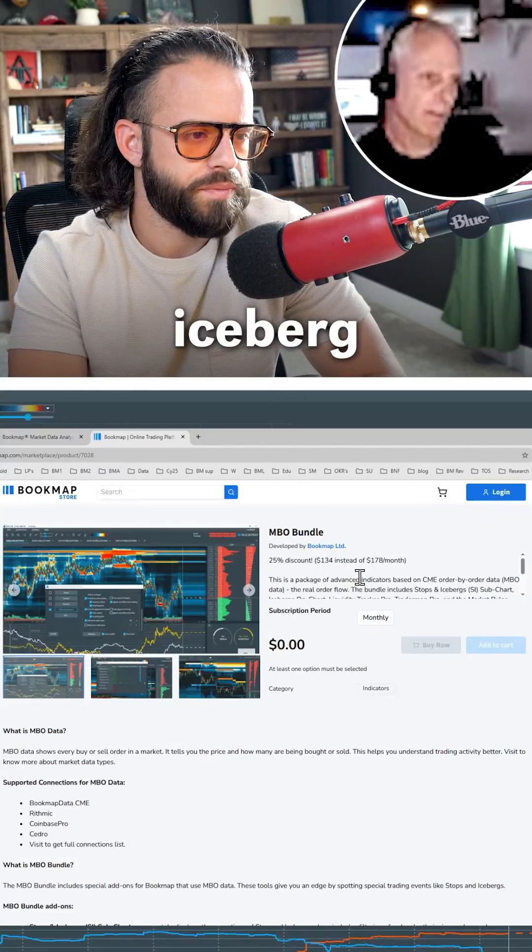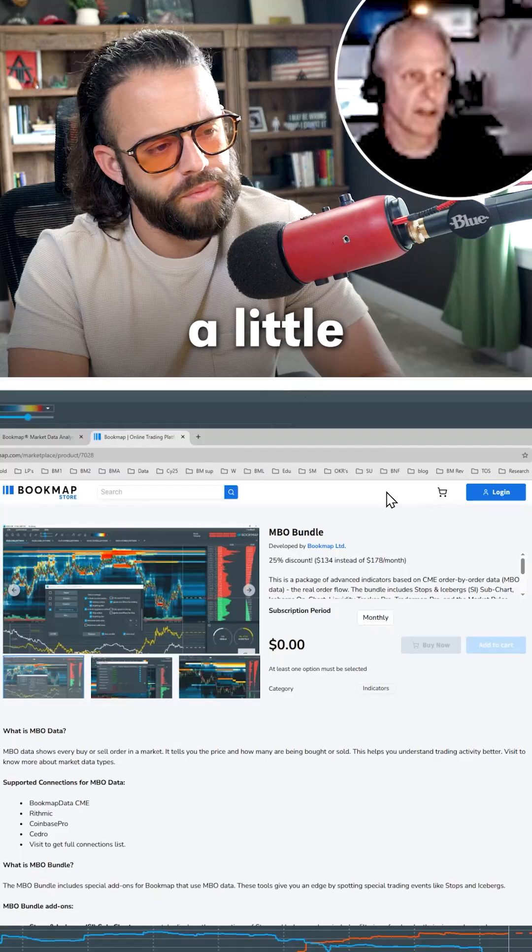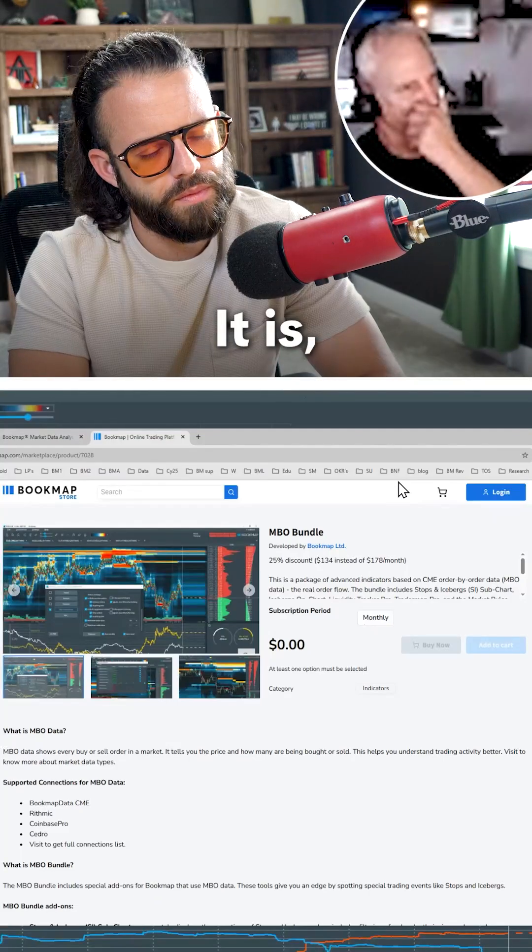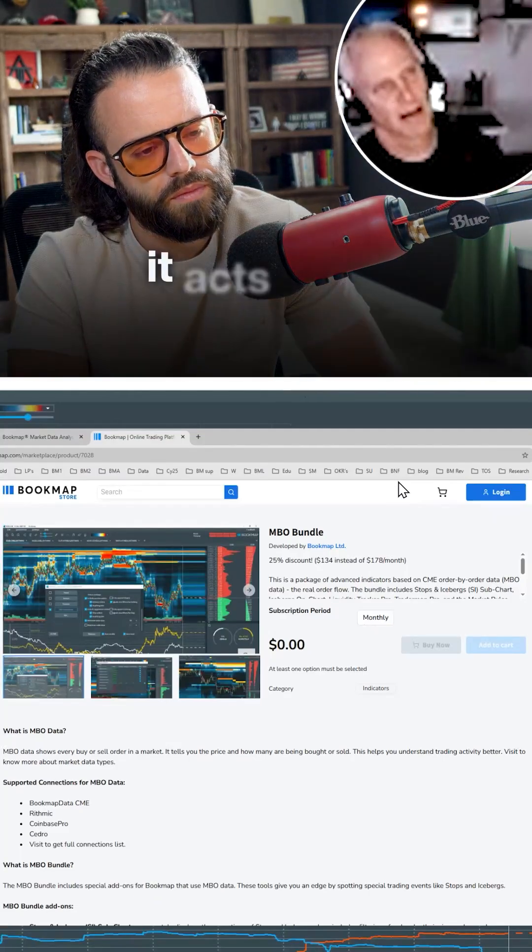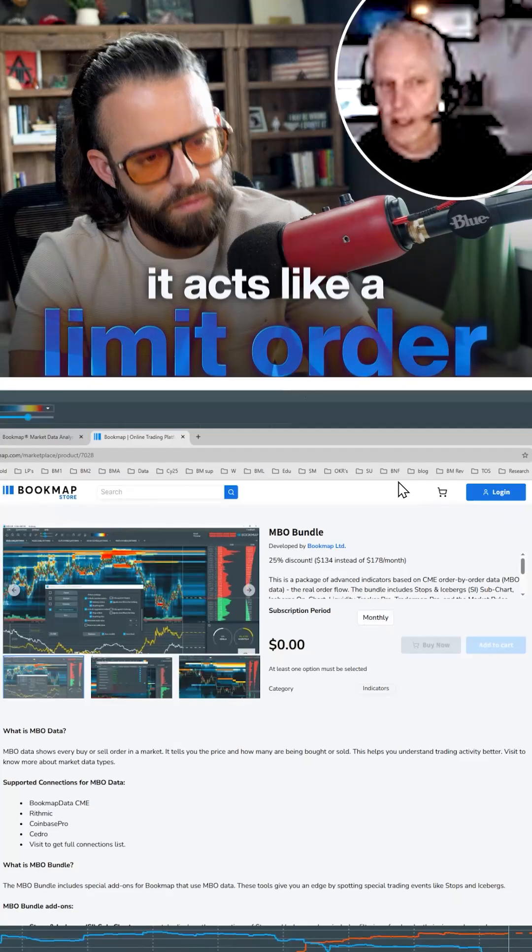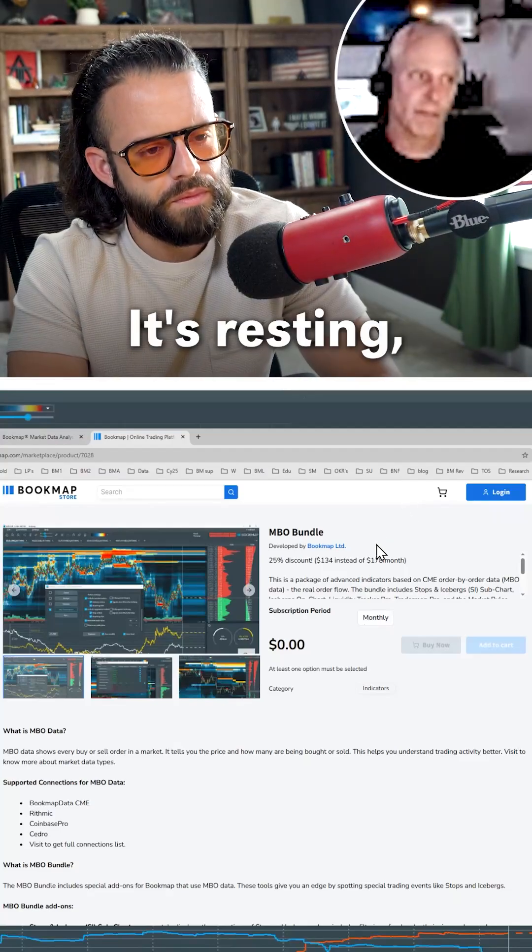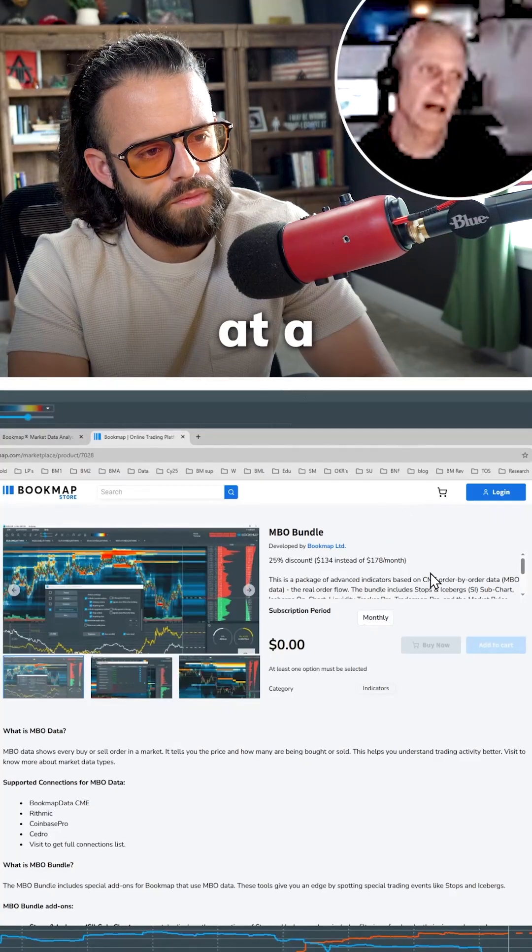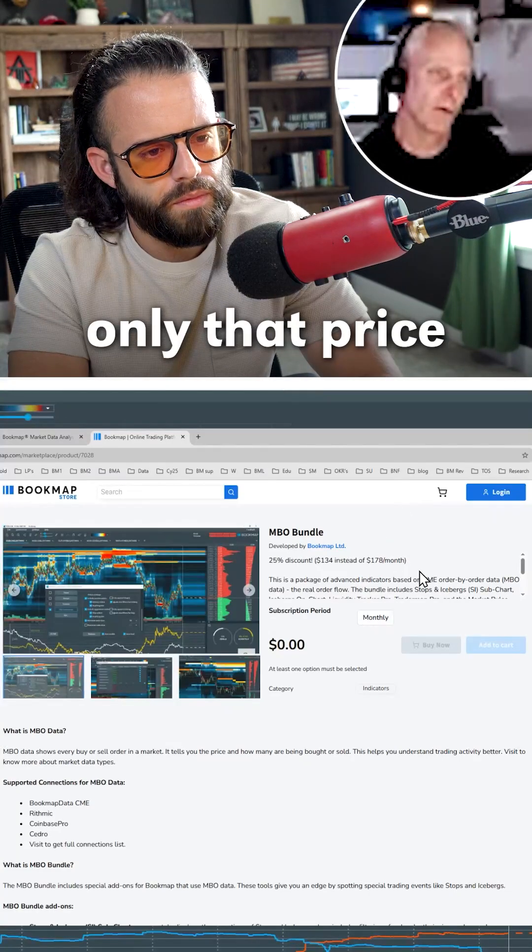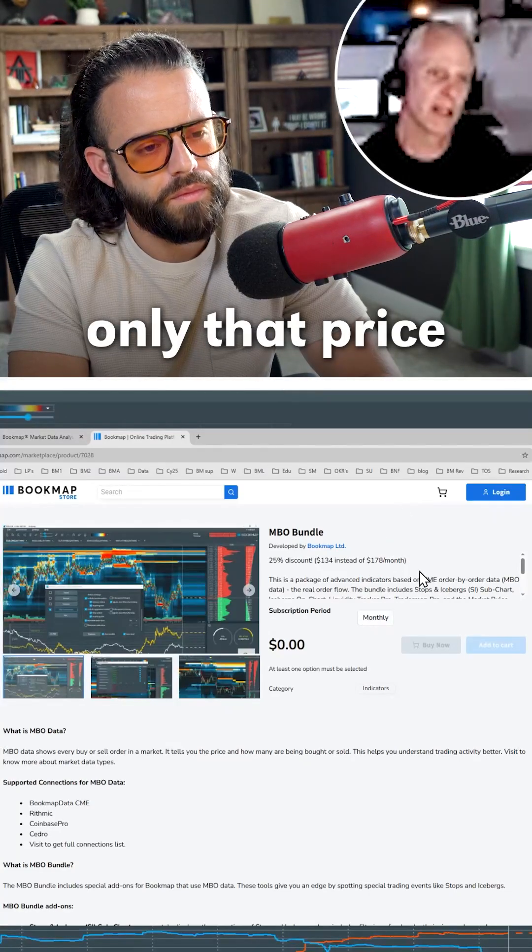The iceberg order is a little more complex. It acts like a limit order. It's resting at a specific area. They want only that price.